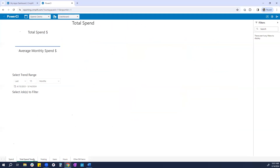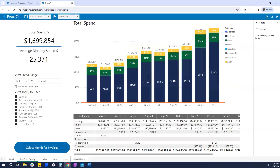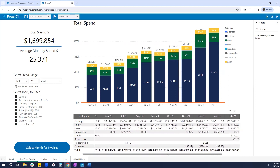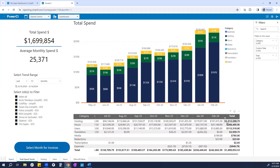On our next tab, we display total spend trends — it takes what we saw for the current month and breaks it out over time. Our table chart at the bottom shows exact invoice amounts for each prior month, even totals for each bucket on the right-hand side.